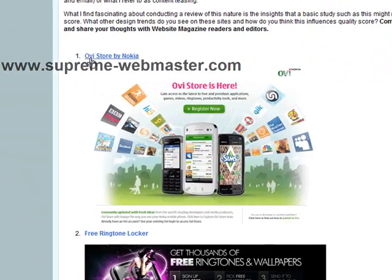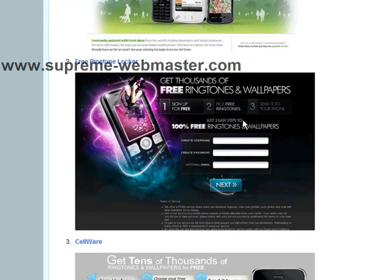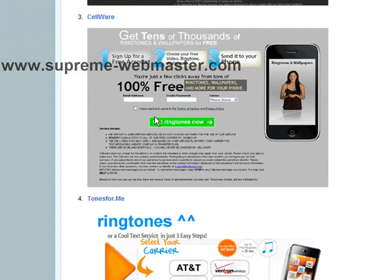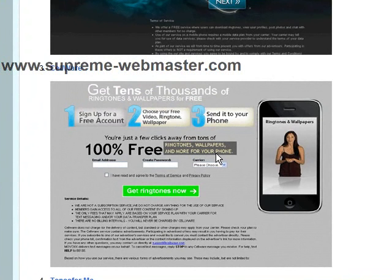Down below you can see some examples. This is the OVI Store by Nokia — you see a nice attractive image and then 'Register Now.' There's not much else on the page; 'Register Now' is right in the middle, up front, easy to see. You also have this landing page for thousands of free ringtones, which demonstrates data collection: create your username, password, and email, click next — a simple one, two, three sign-up process to get free ringtones sent to your phone. Use really good, attractive images and keep your landing pages simple and to the point.